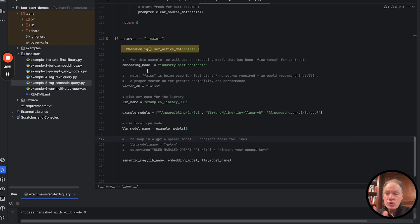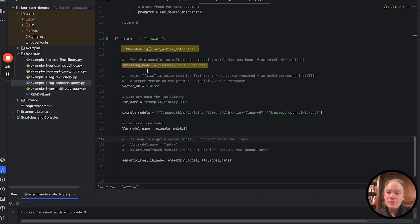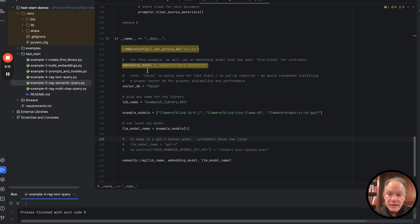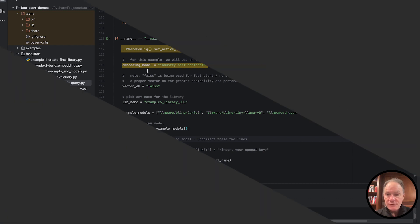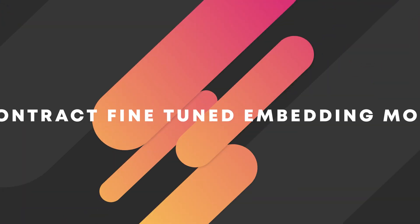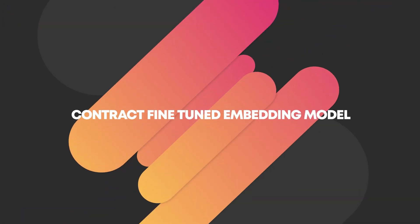In this case, for our embedding model, we're going to use an industry-specific embedding model based on open source Sentence Transformer. It's the industry BERT contracts. In all of these examples, we're actually using contracts as our knowledge base. We're going to use a contract fine-tuned embedding model.